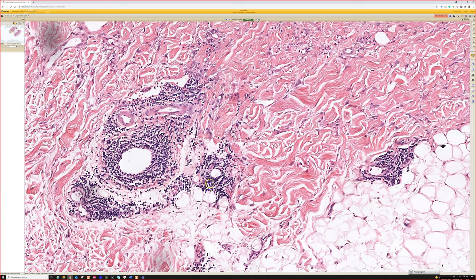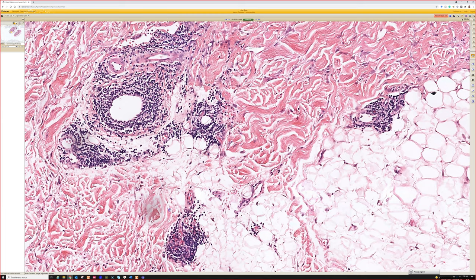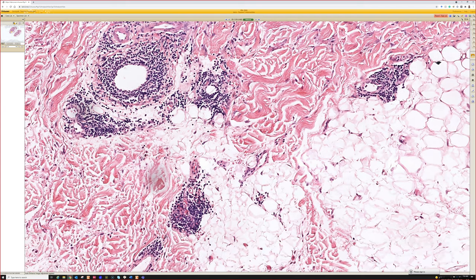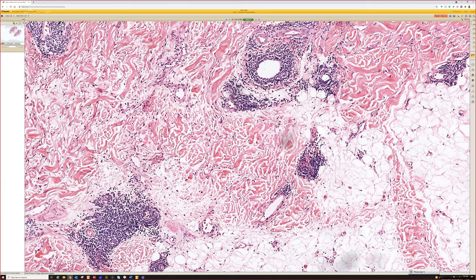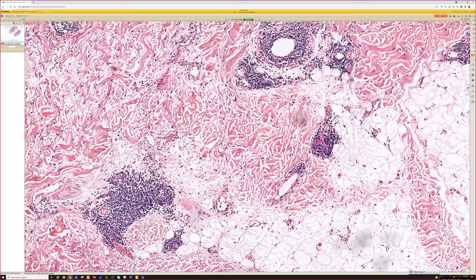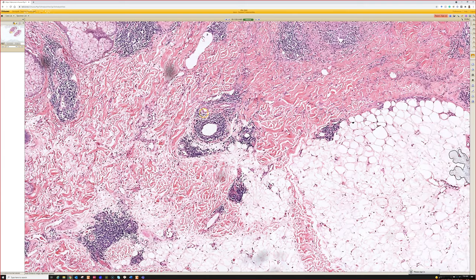The surgeon said this guy had squames like a transplant patient would have, and that's because his CLL had wiped out his immune system. Ever since that case — where we actually discovered his CLL on the squame excision — I've been particularly careful, and I've found a couple of cases where we found CLL in the background of a basal or squamous carcinoma that the patient didn't even know they had.